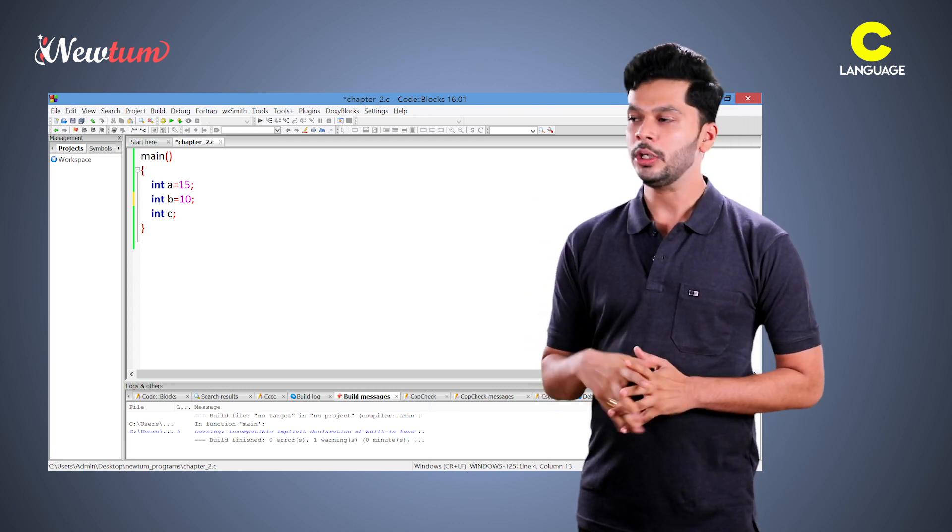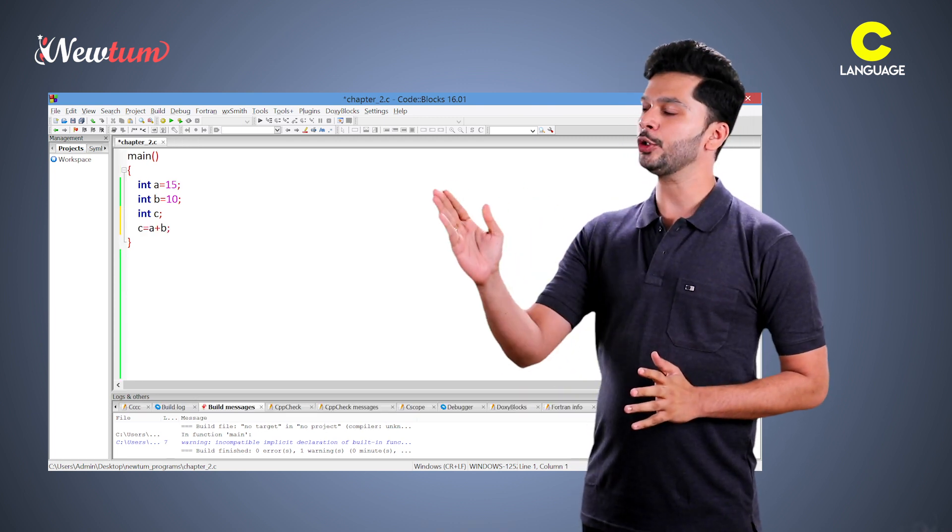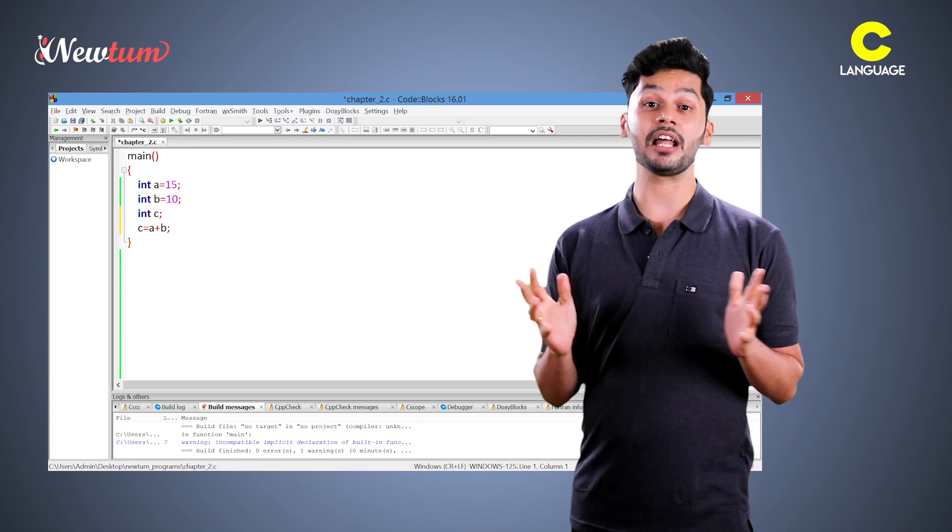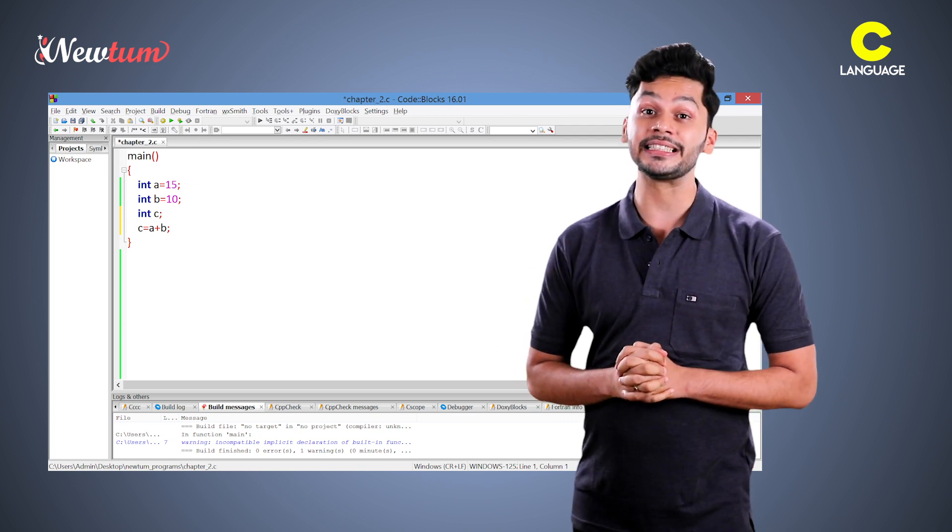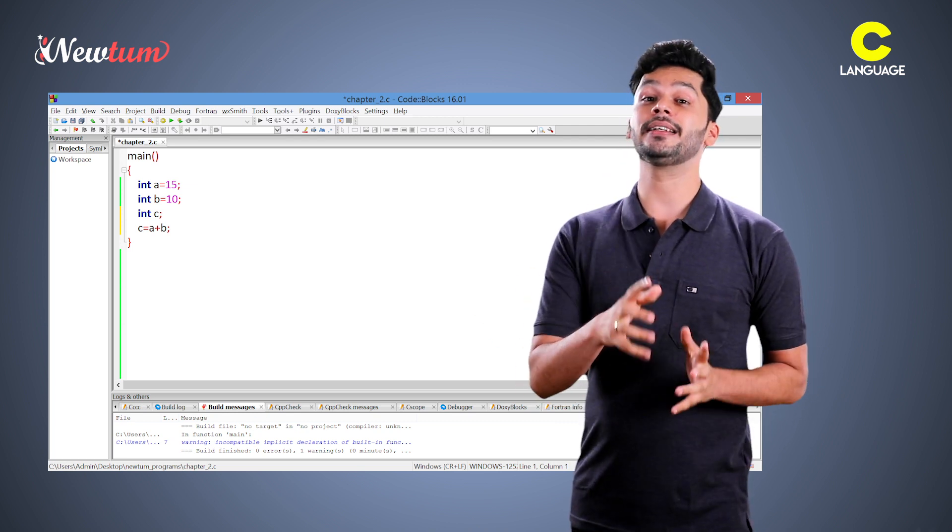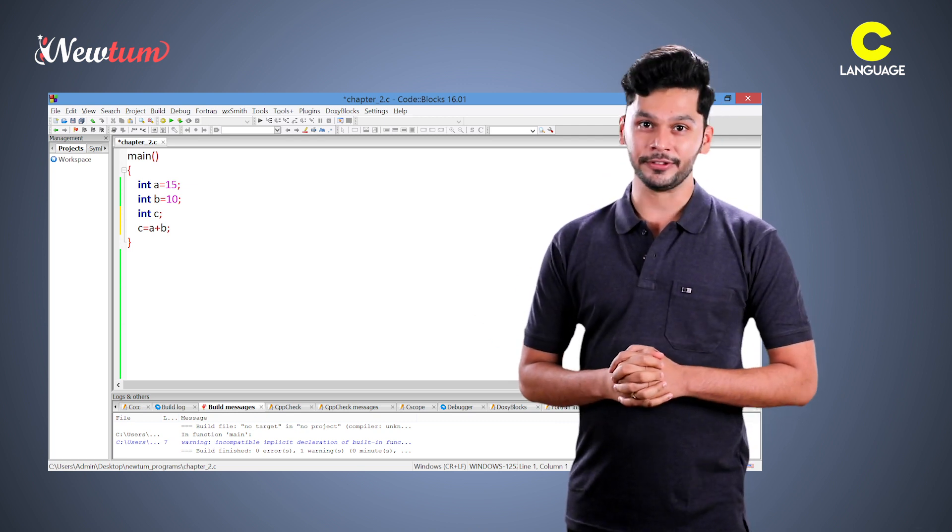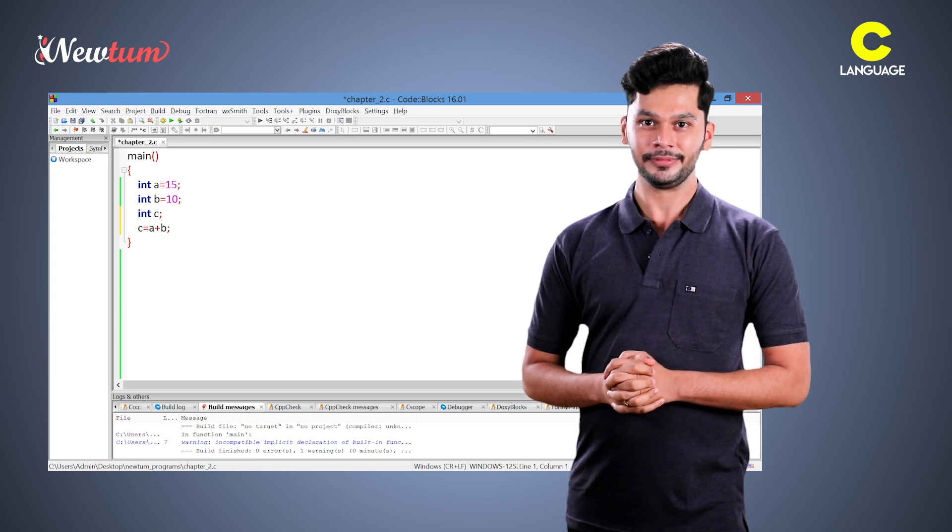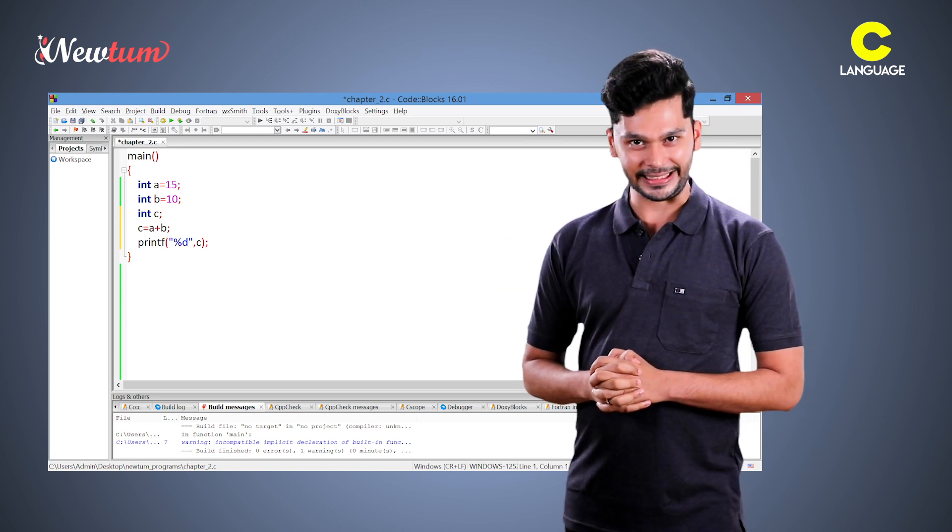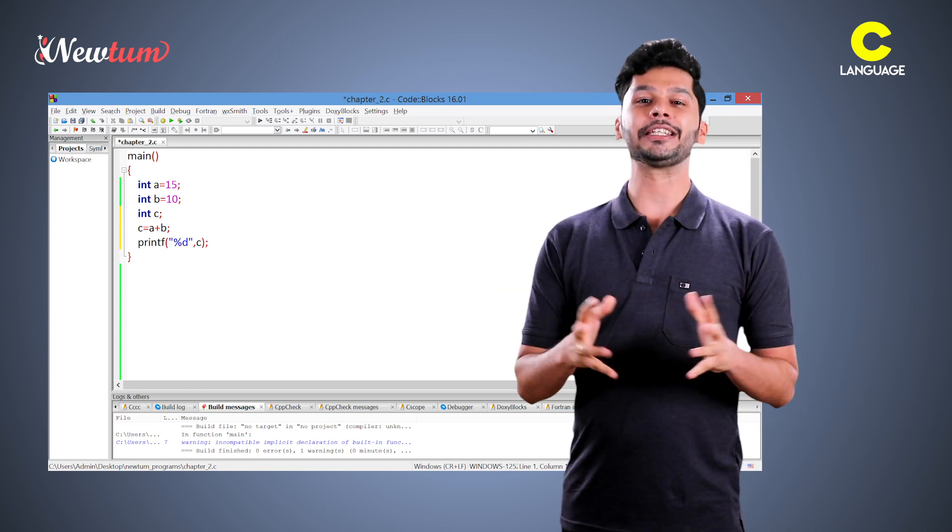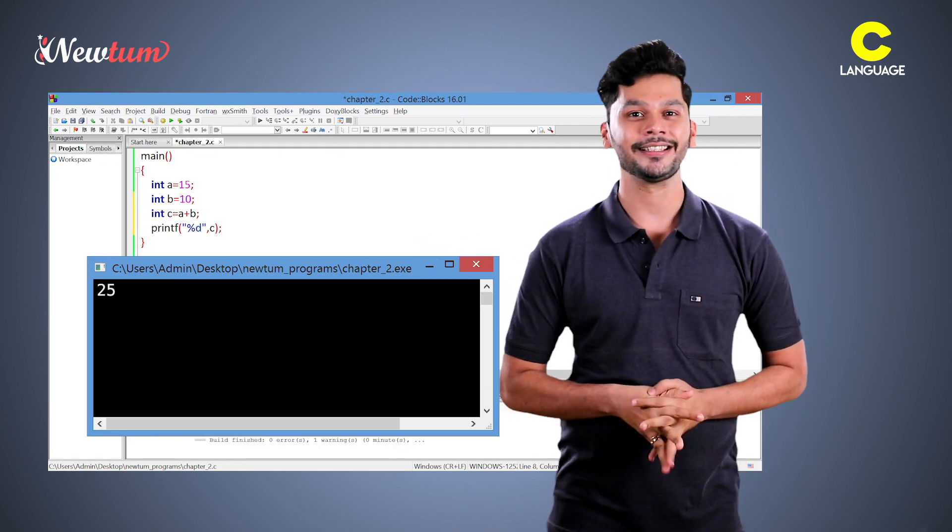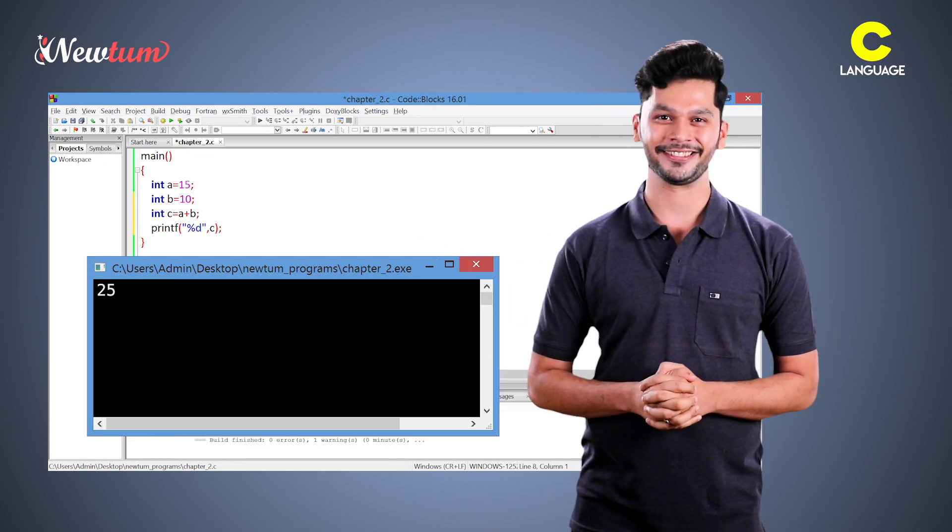Now, we do c is equal to a plus b. The statements are followed by a semicolon. I have explained the reason in the very first chapter. Now, we print the variable c and execute the program. Well, you got your answer as 25.